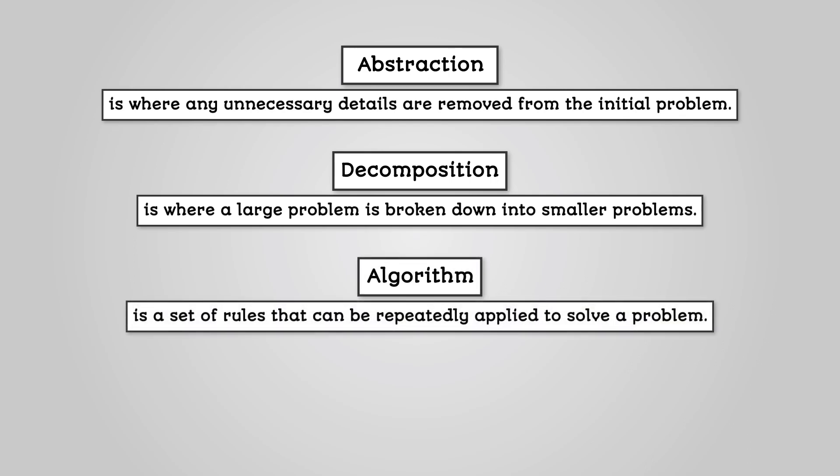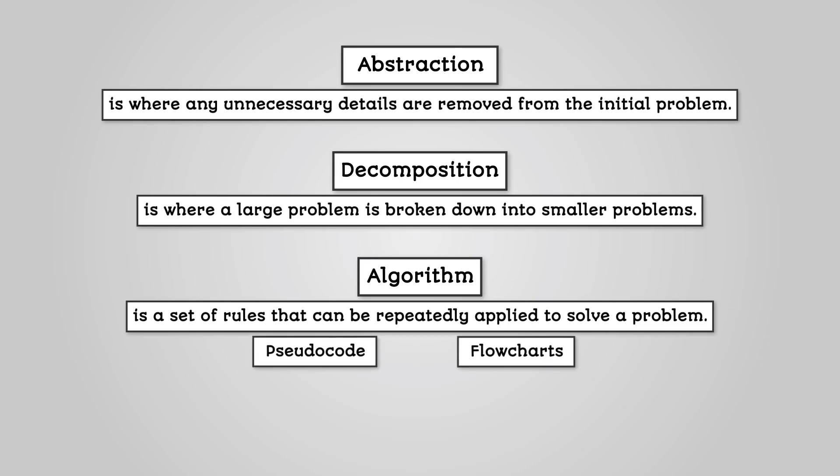An algorithm is a set of rules that can be repeatedly applied to solve a problem. An algorithm does not depend on a programming language. Tools we use to design algorithms are pseudocode and flowcharts.